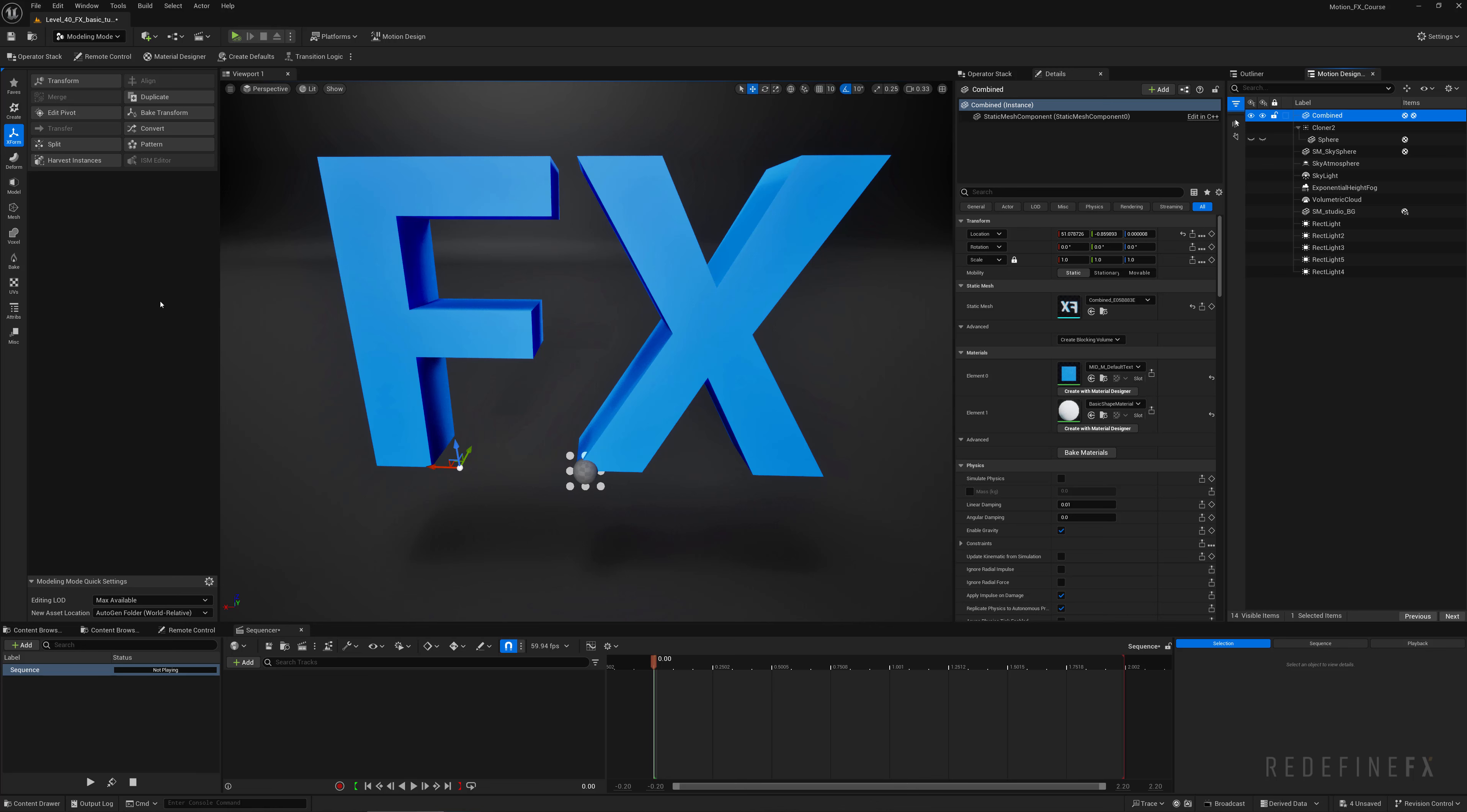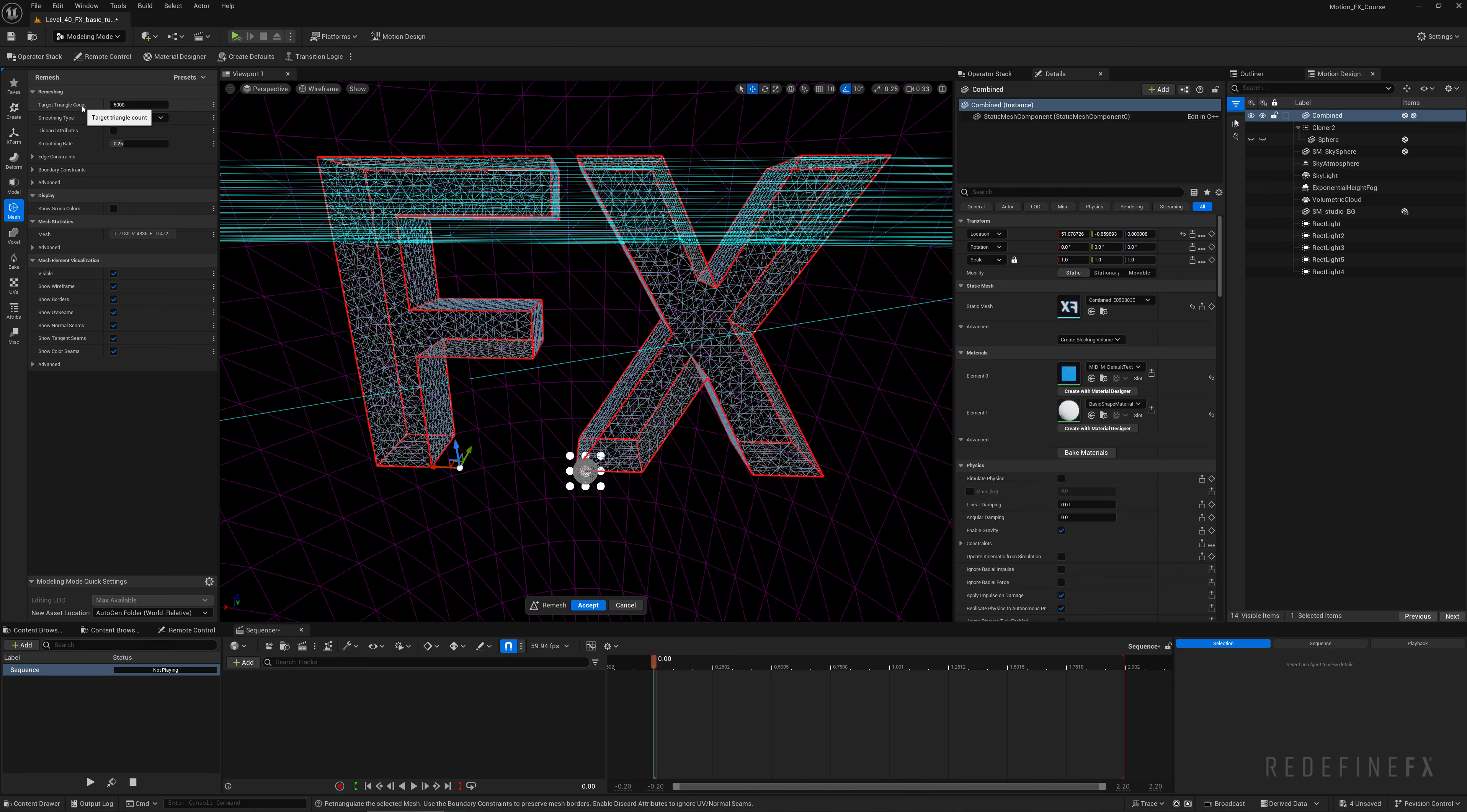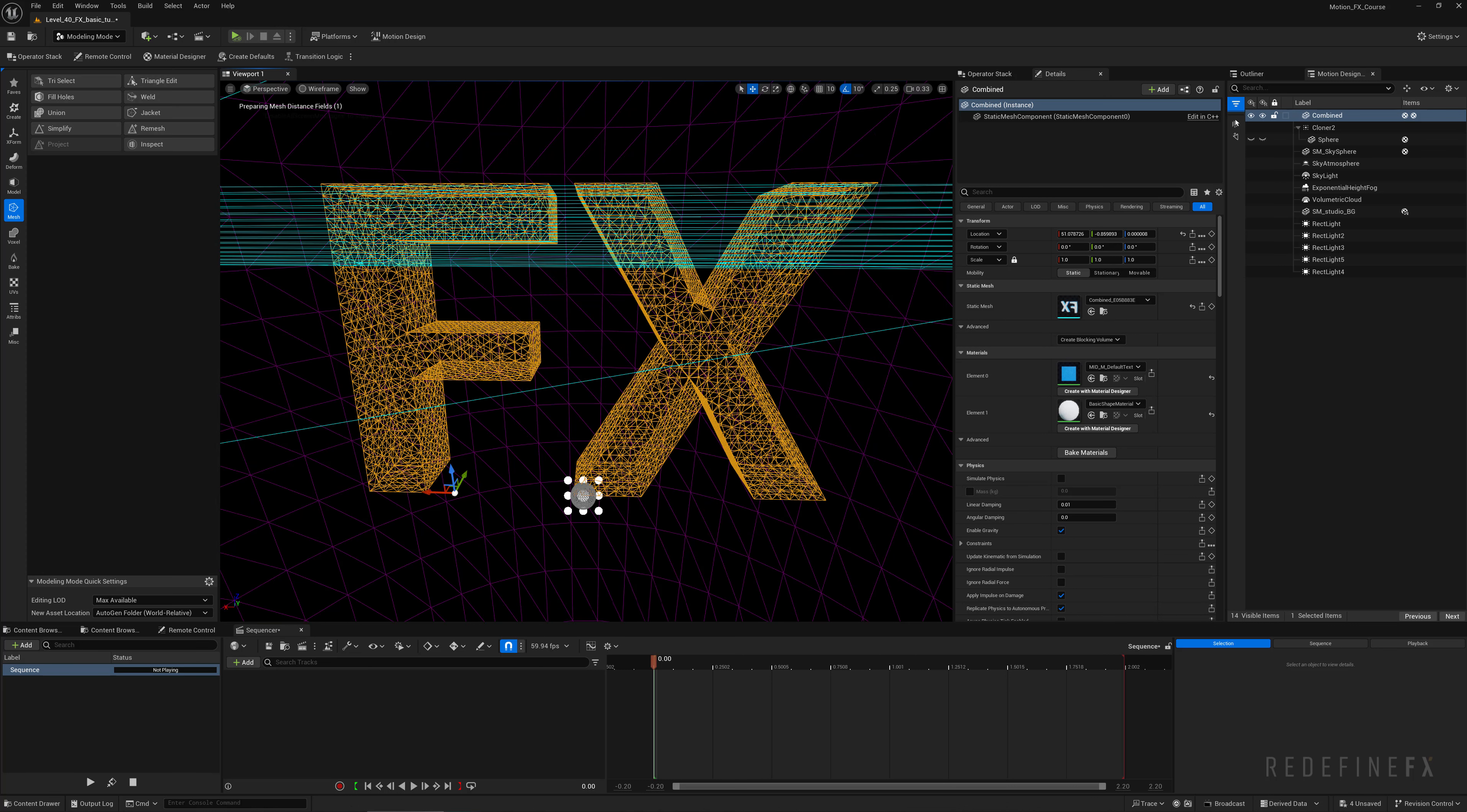Now it's going to export each letter separately, so what I want to do now is click on merge and click accept again to get just one static mesh out of this text. Finally, what I want to do is go under mesh and we can go back into wireframe mode and just click on remesh. You can set the target triangle count to 5000 and you can see how it added all the triangles to the mesh. I'll just click accept.